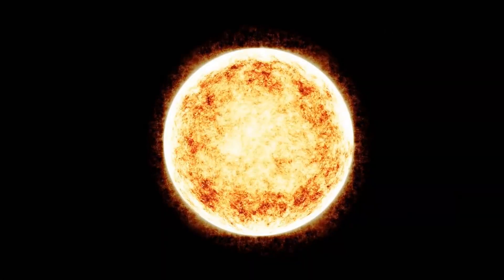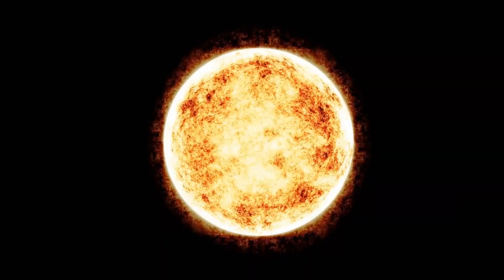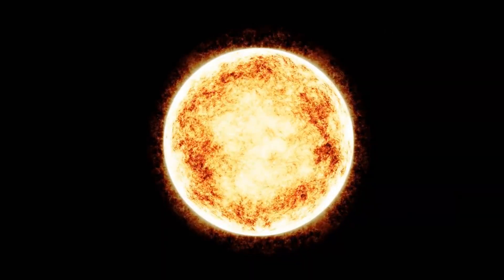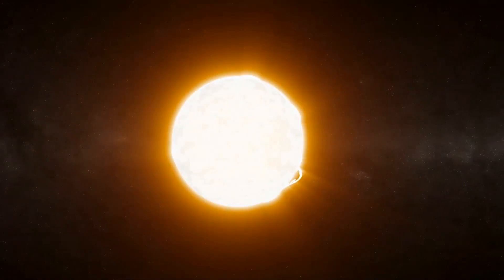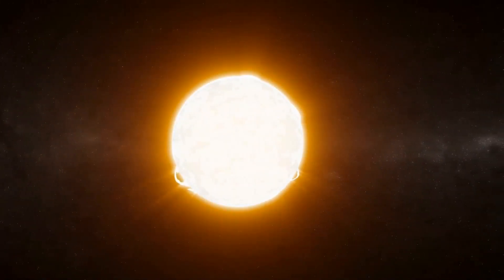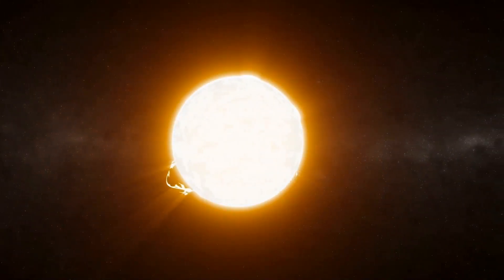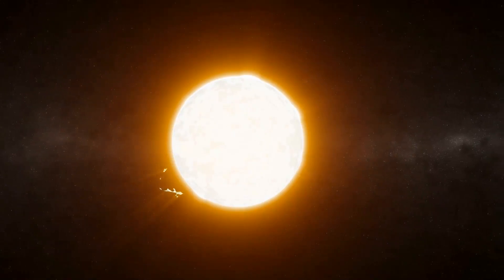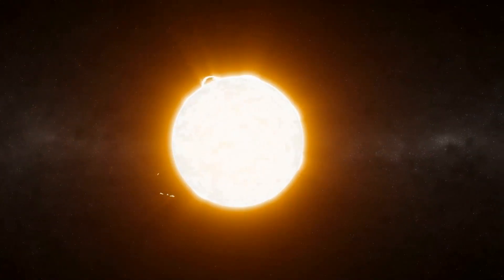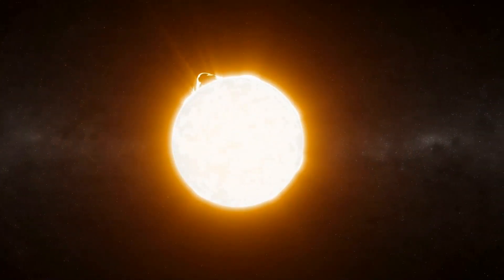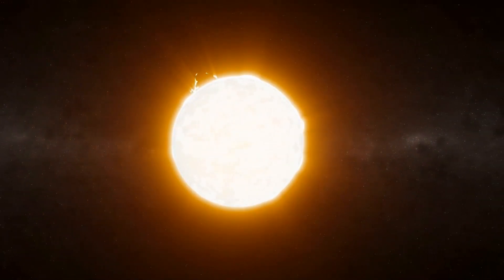Therefore, surface mass ejections and coronal mass ejections may be different events. Betelgeuse is now so huge that if it replaced the Sun at the center of our solar system, its outer surface would extend past the orbit of Jupiter.